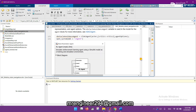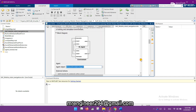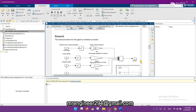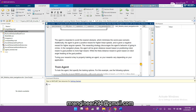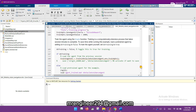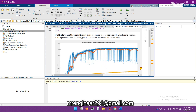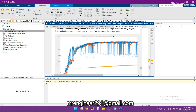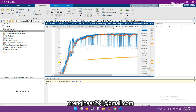Here is the agent block where the obstacle avoidance agent file is used. Similarly, there is a reverse subsystem which I will also show in Simulink. There are two types of agents — test and train — and here is the reinforcement learning manager showing the results I obtained.